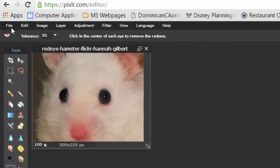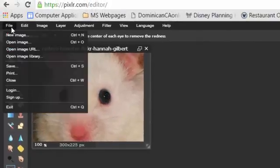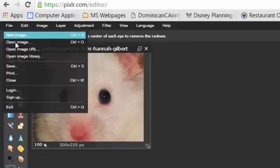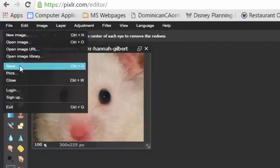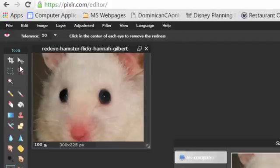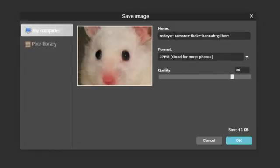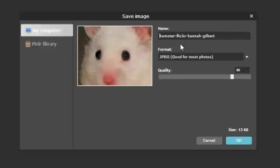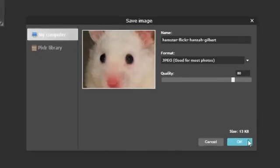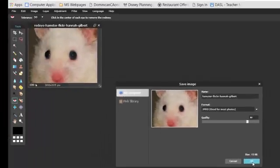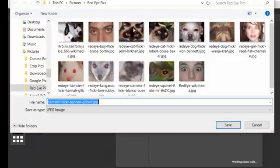And we're going to go up to File, and Save. And I'm going to change the title because I don't want to get it mixed up with the other one. I don't want to have it save over top. So I took out the word red-eye, so he doesn't have red-eyes anymore.